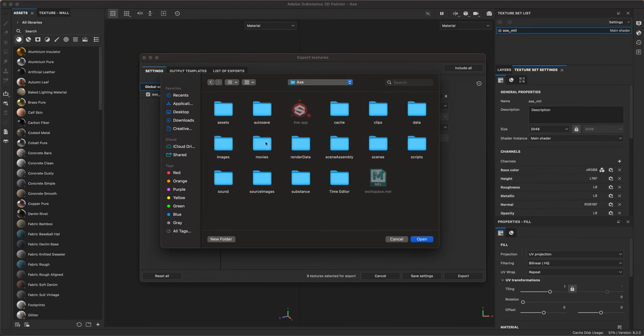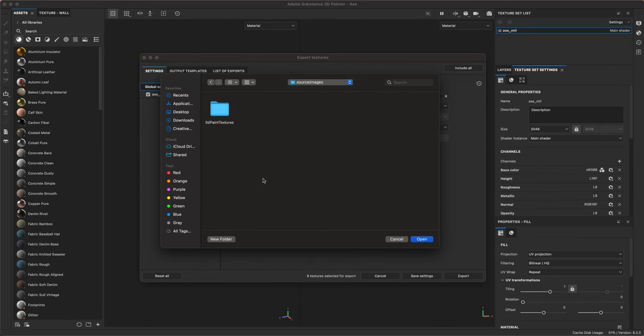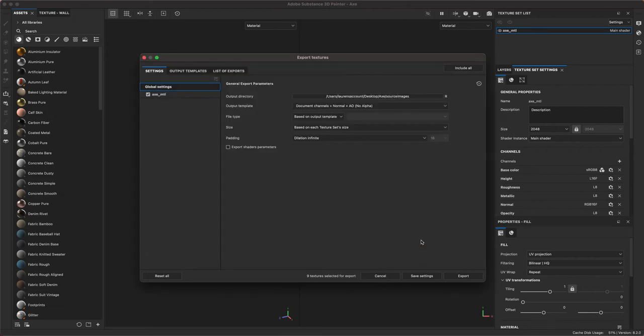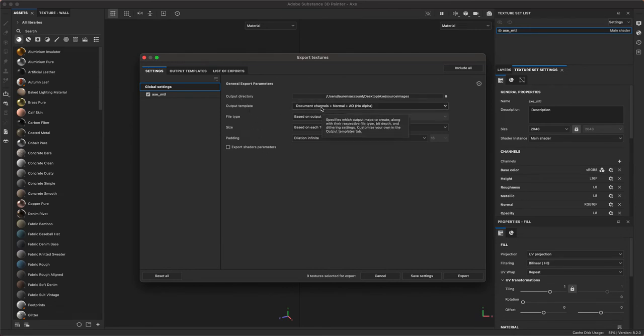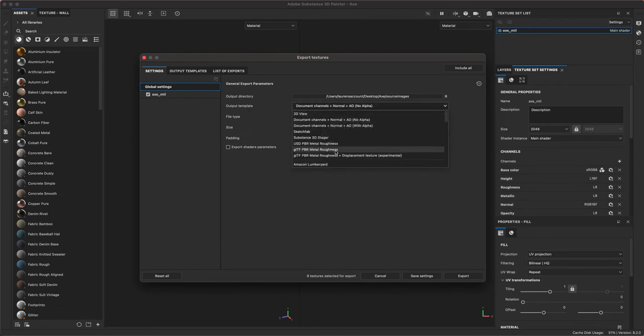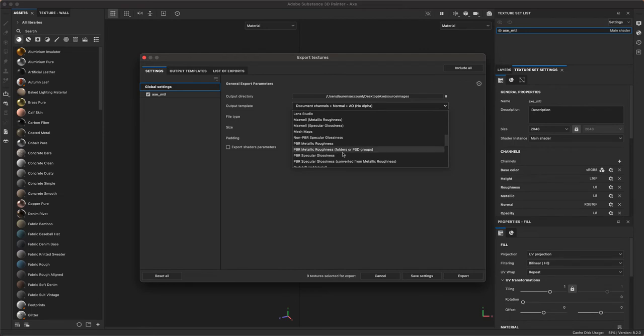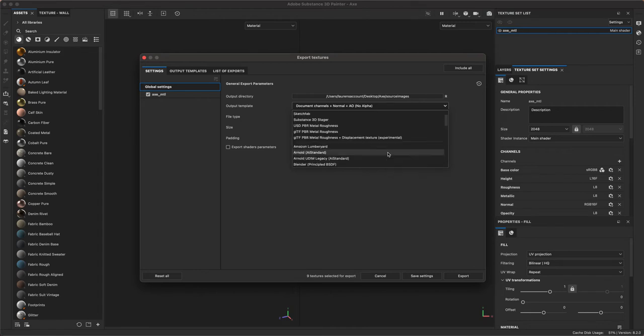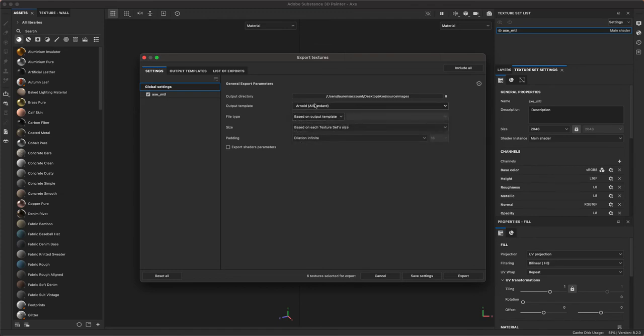I'm going to click this and go to my Desktop and find my Project folder, my Axe, and look for the Source Images folder. This folder is so Maya knows where these maps live so I don't have to go hunt for them later. I'm going to click Open and now select the template. It's tempting to want the PBR since we built this in PBR template, but we're rendering this in Maya as an Arnold shader. So I'm going to click on the Arnold standard as my output template choice.